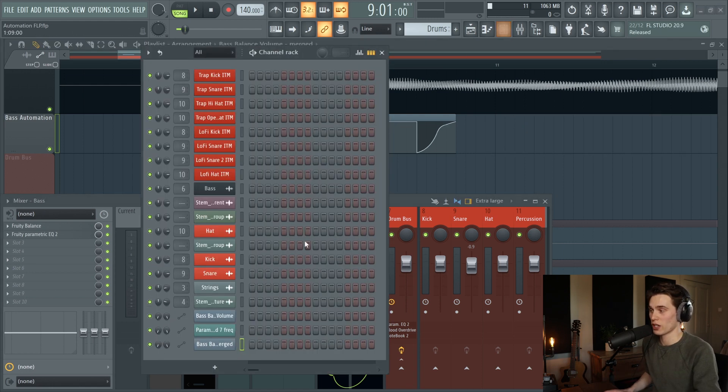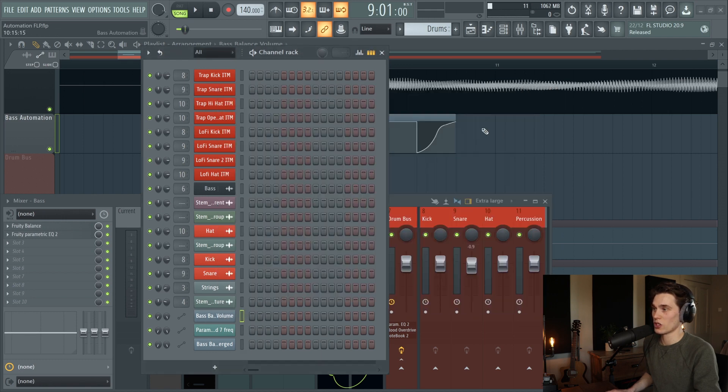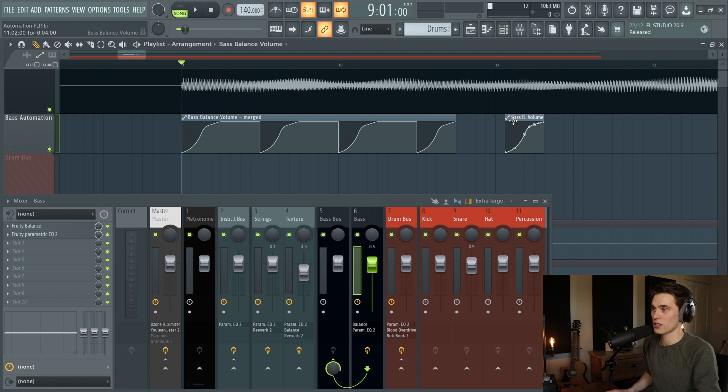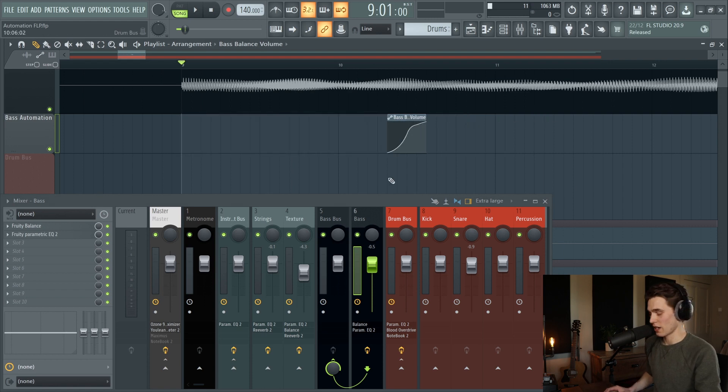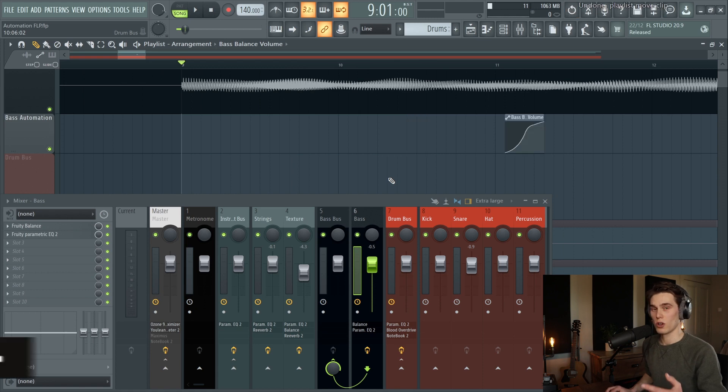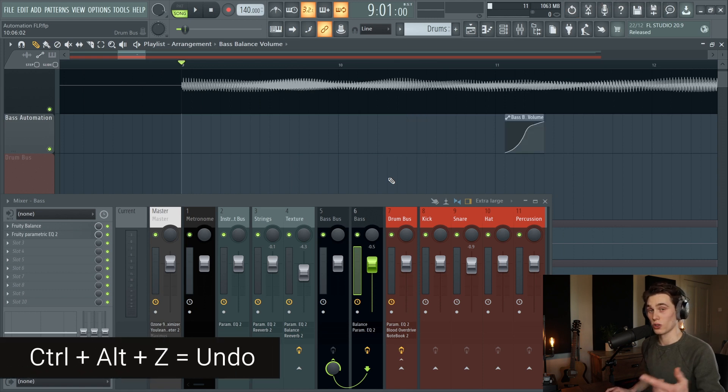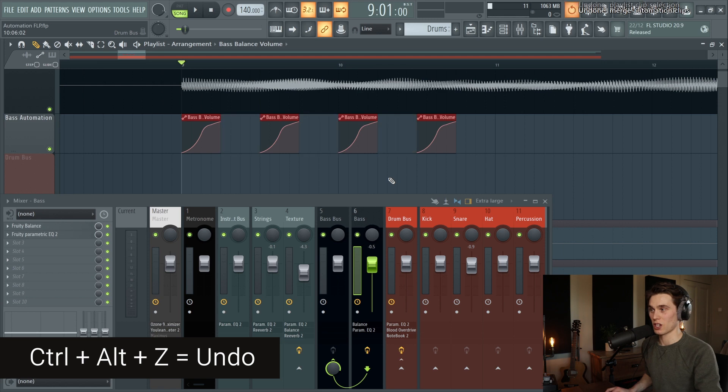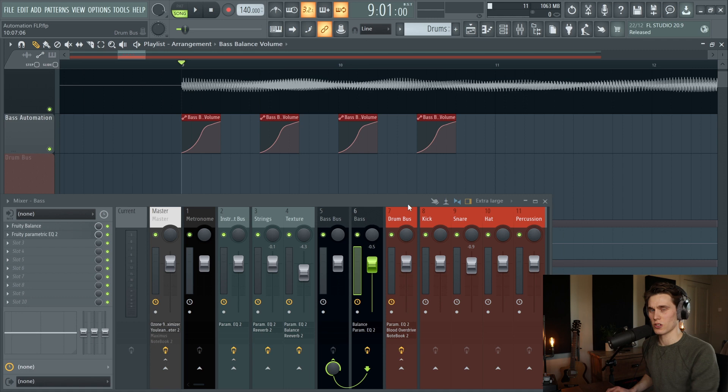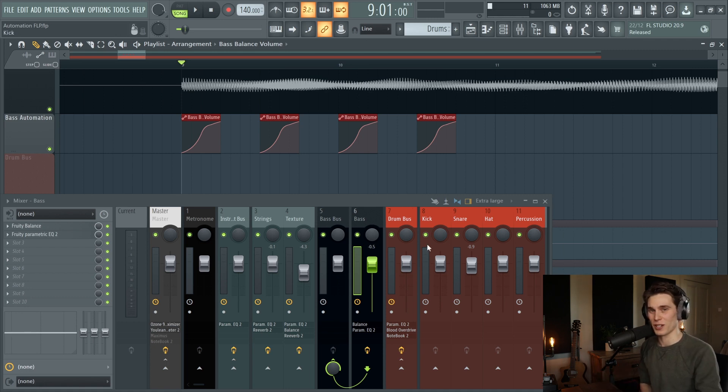But something important to note is that when you merge your automation clips, if you open up your channel rack you'll see that you still actually have the original automation clip here which you can still access. So if you weren't happy with this for any reason you can get rid of it and start again. Or you can press ctrl Z to undo, or ctrl alt Z to undo many steps at a time. That's one that a lot of people miss. Ctrl alt Z, and I'm not sure how many steps you can undo but it's usually enough to rectify any issues or errors you've made in the last couple of minutes.